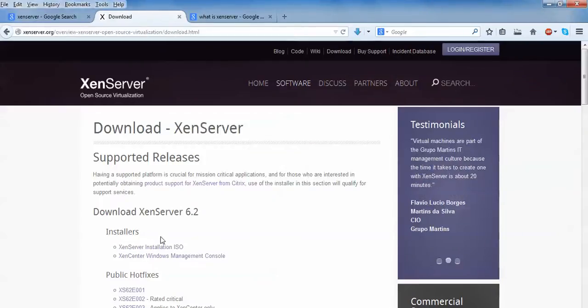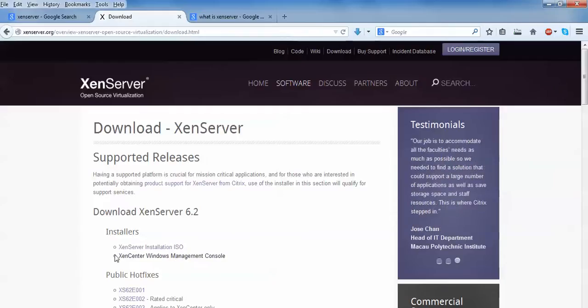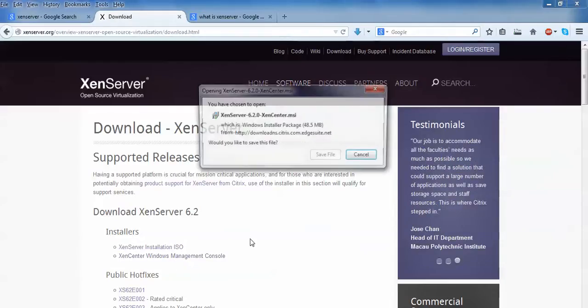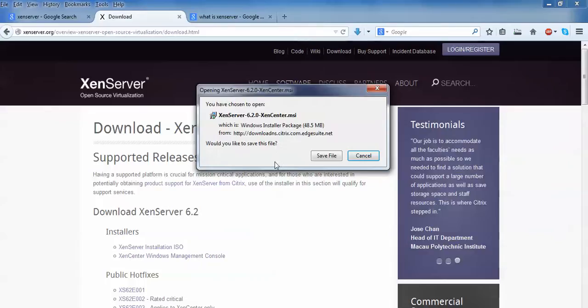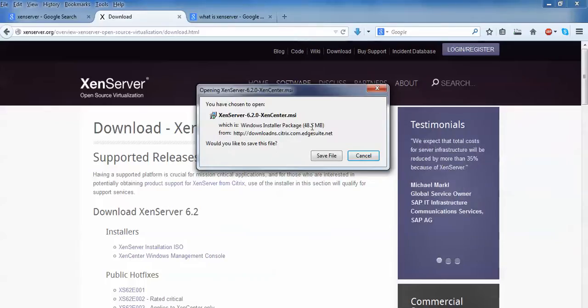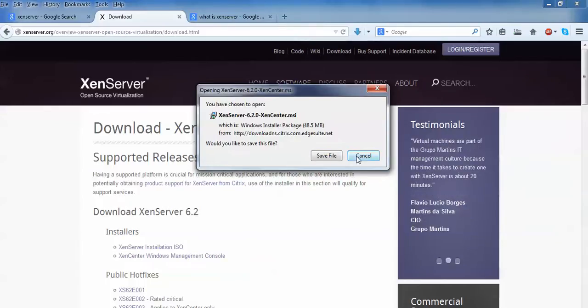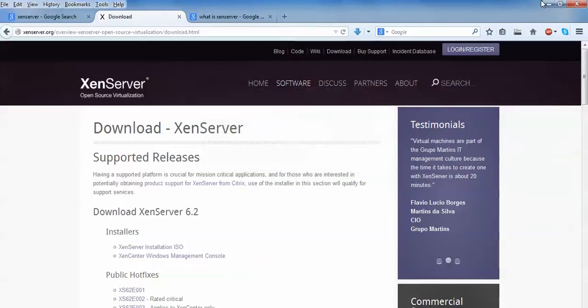These are the ISO image and this one is for Windows XenServer center Windows management console. Click on this console. You will see this is 50 MB size which is a .msi installation file which I have already downloaded.